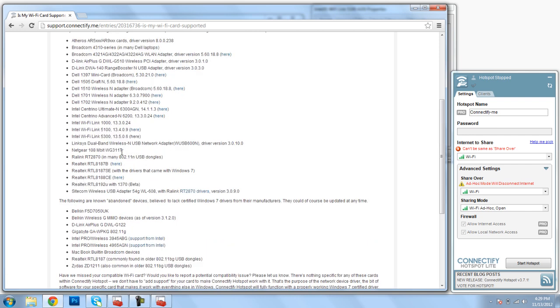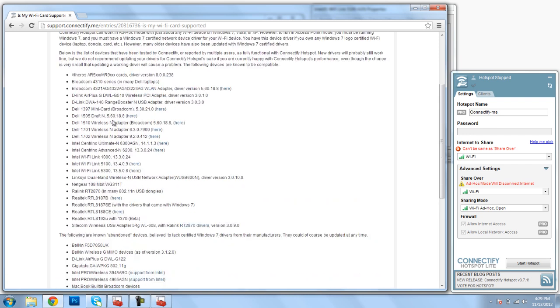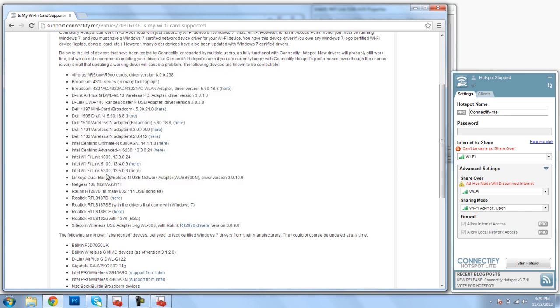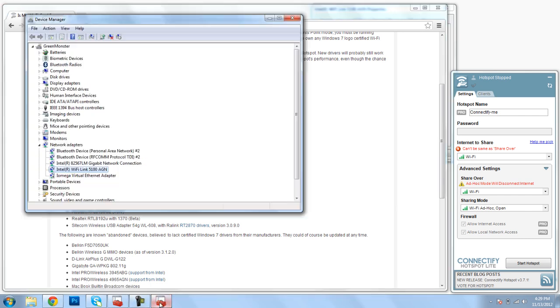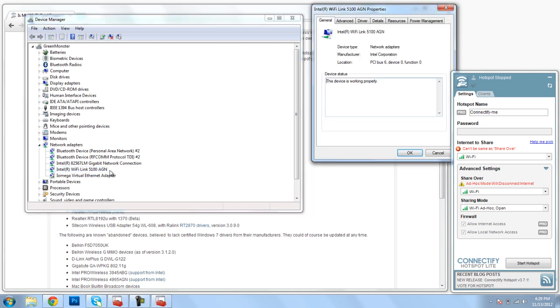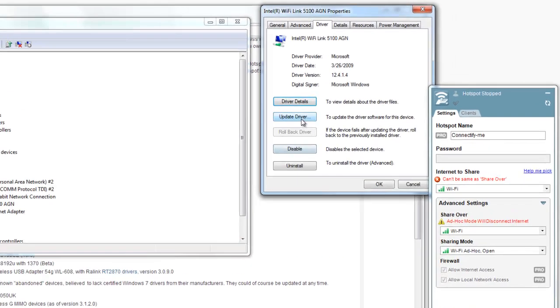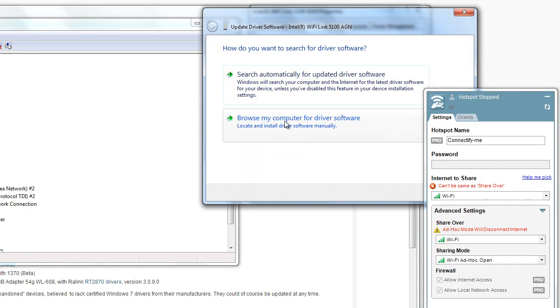But let's say that your card is listed here and it's still not working. I'll show you what I need to do, and you need to follow these steps but with your card. Here's my card, Intel 5100. Before I click here to download the driver that they've provided, I'll first go back to Device Manager, double-click on my Wi-Fi card, click on the Driver tab, and I can update the driver.